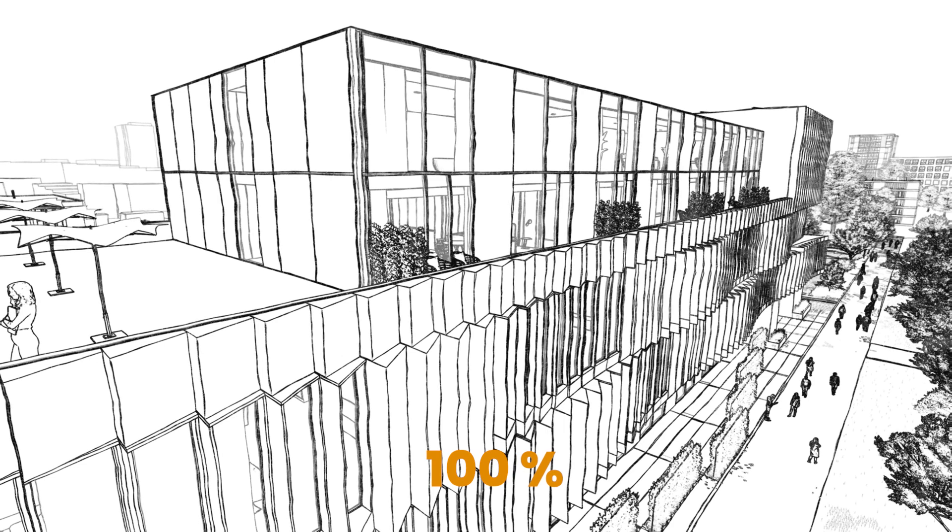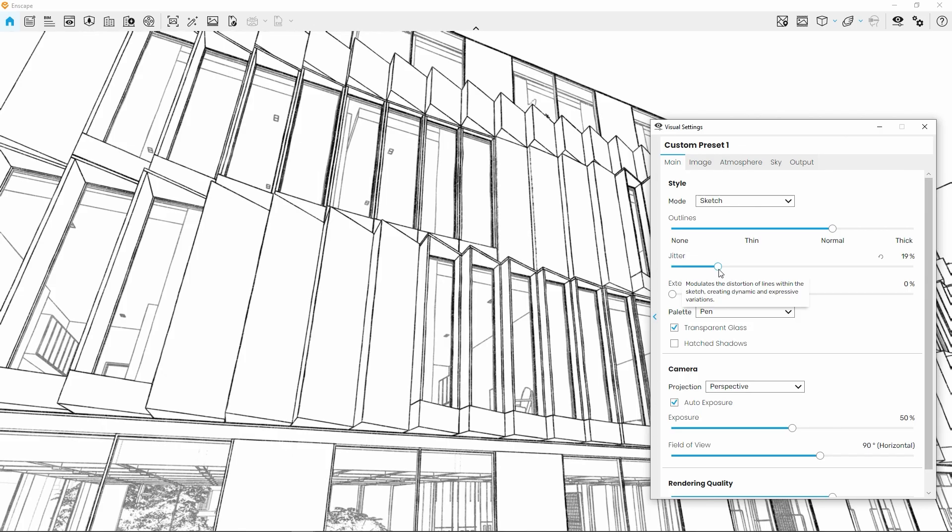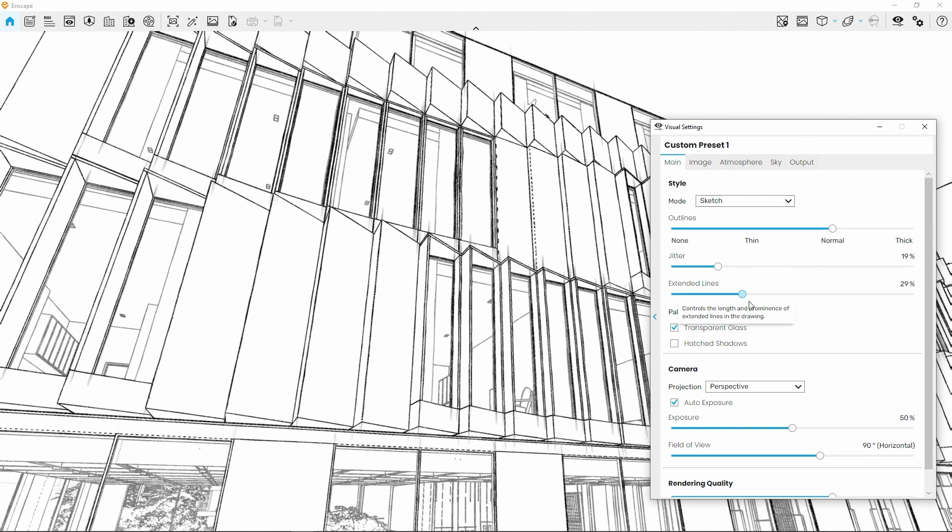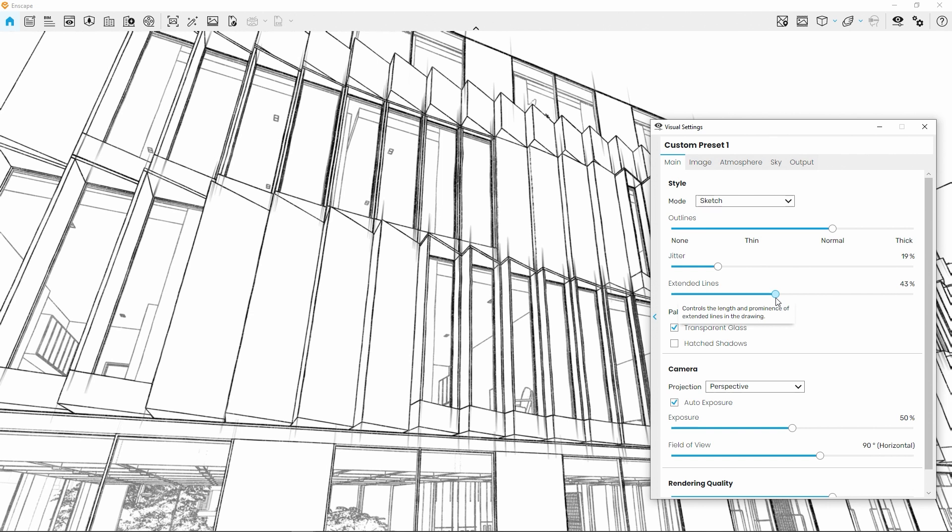Speaking of adding a more natural look, the Extended Lines slider below that will continue the strokes of our imaginative pen or pencil, adding a more pronounced sense of a drawn visualization.